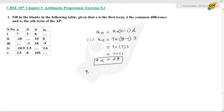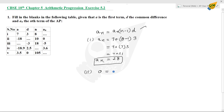Second subdivision: we will substitute into the formula aₙ equals a plus (n minus 1) into d, with aₙ equal to 0.